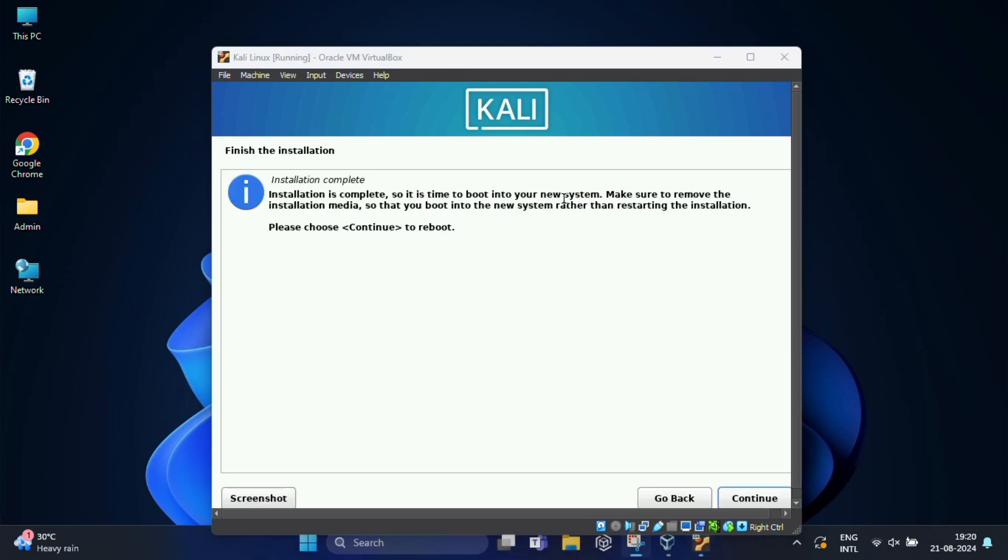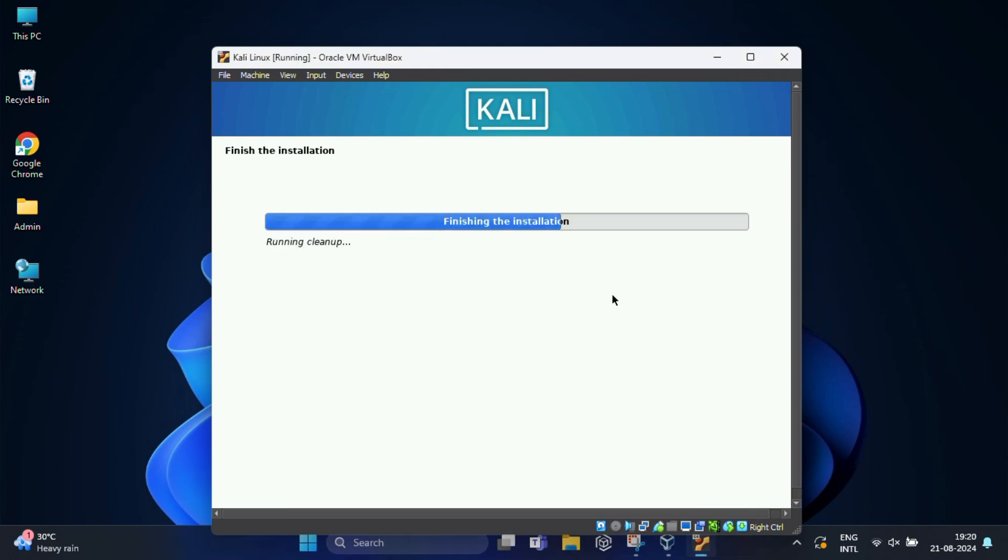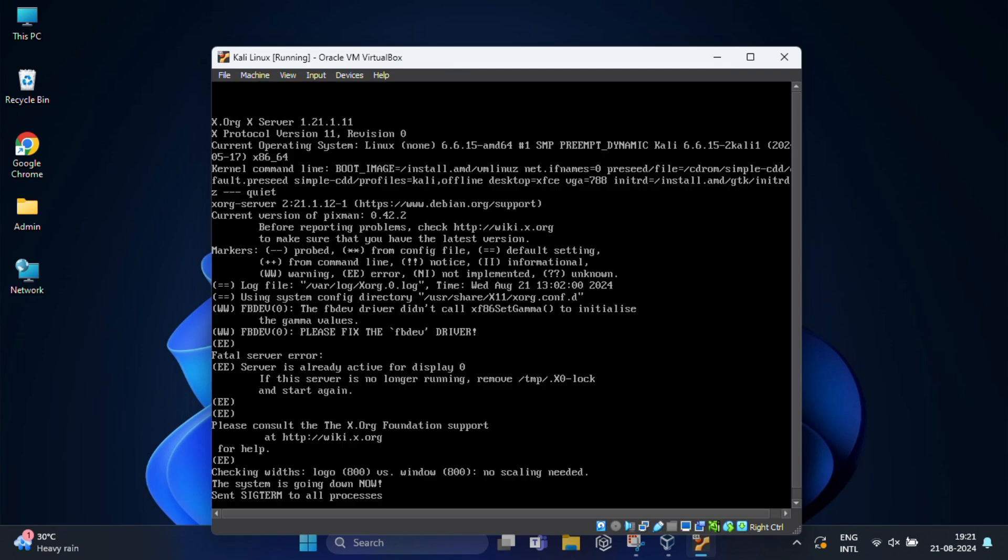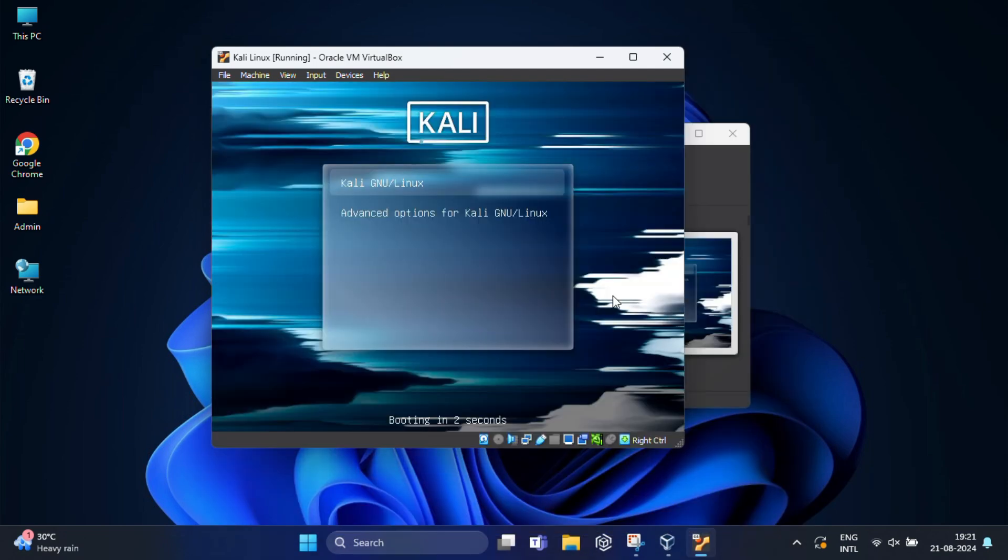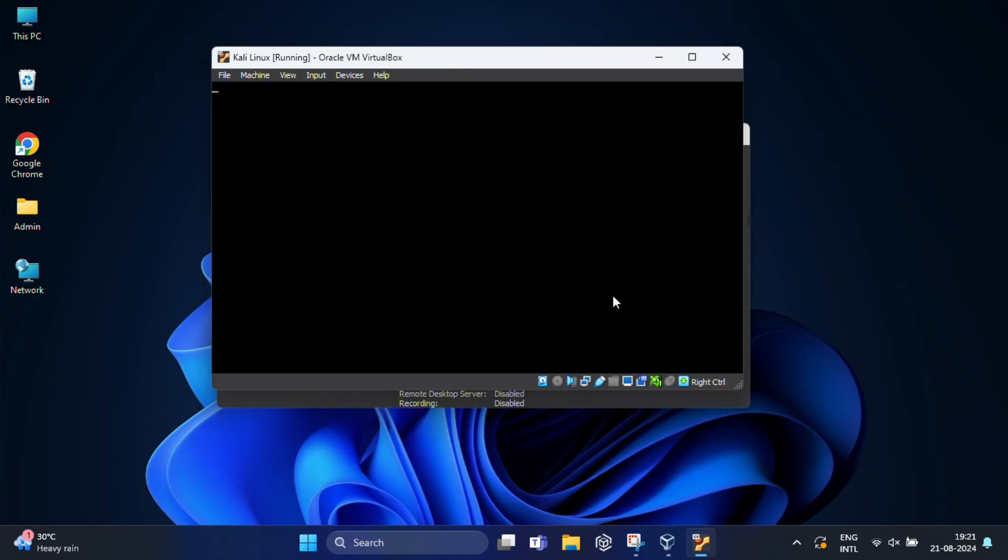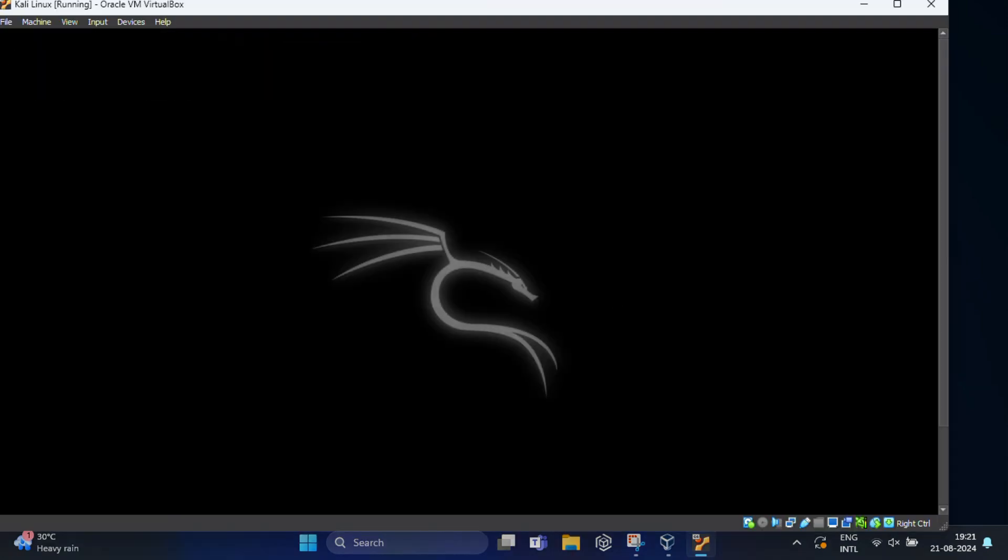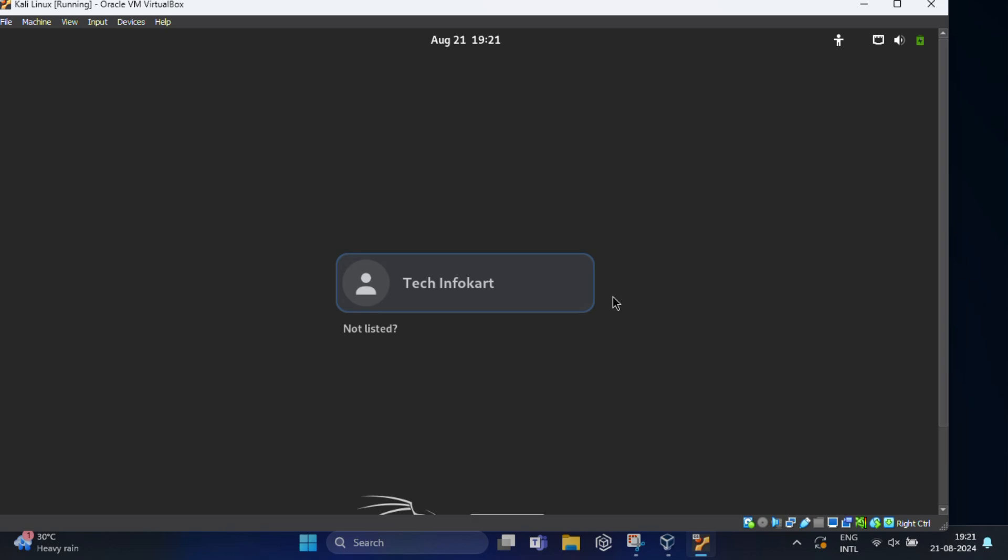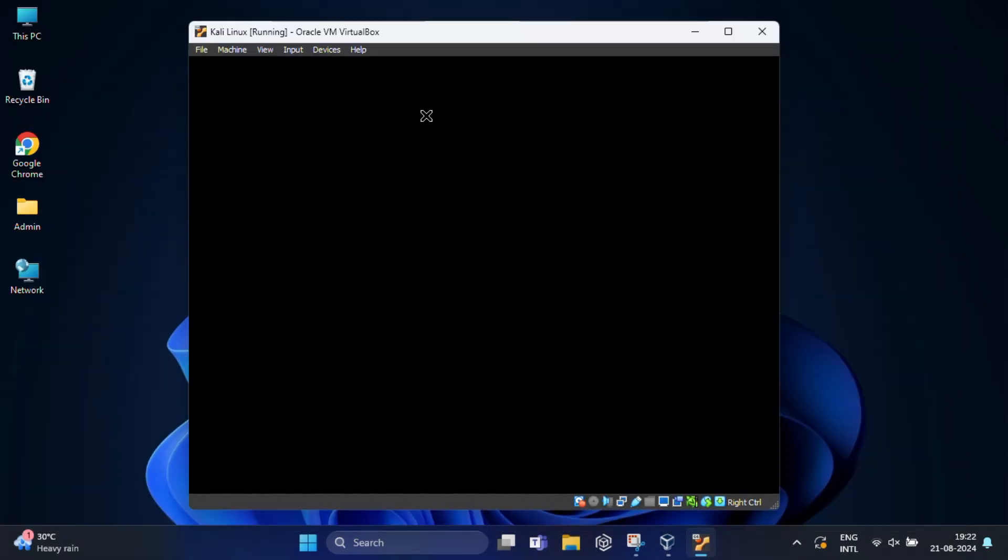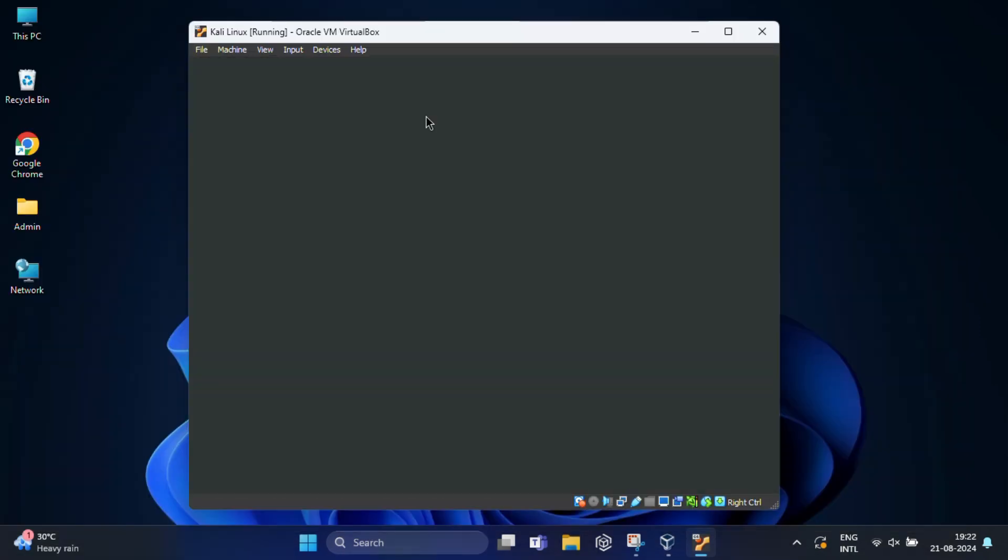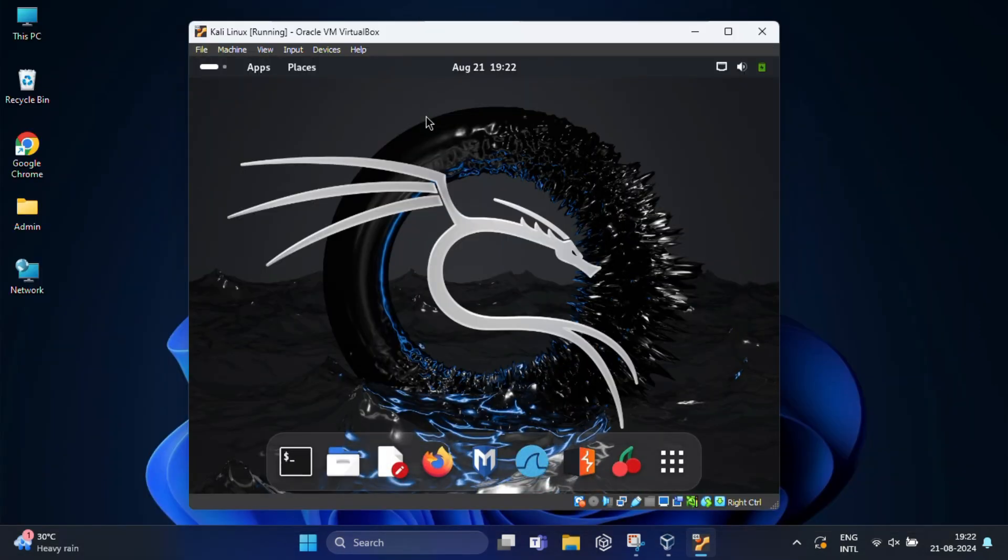Once the installation is complete, you need to click on continue to reboot the virtual machine. And you will see the Kali Linux login screen. So you need to log in with the user, click on it, and here you need to type the password. And congratulations! You now have Kali Linux running on your Windows 11 machine using VirtualBox.